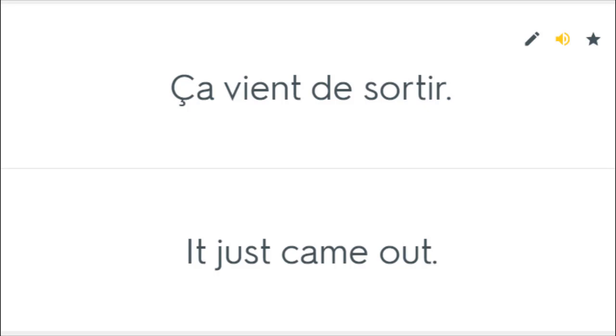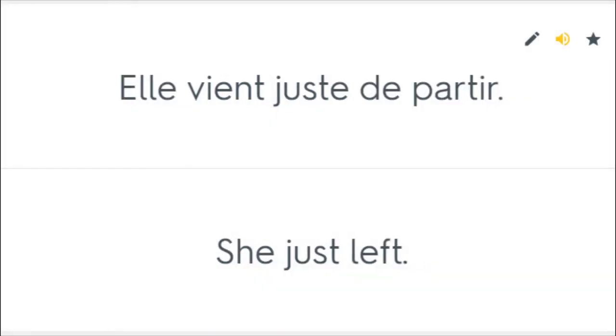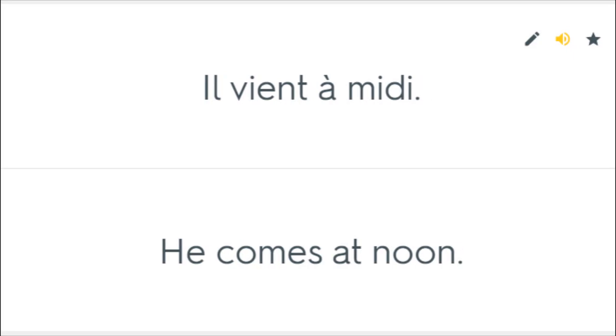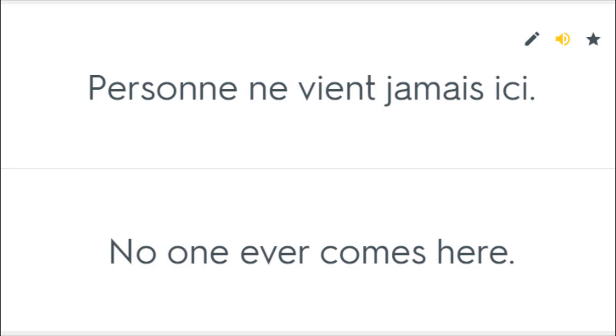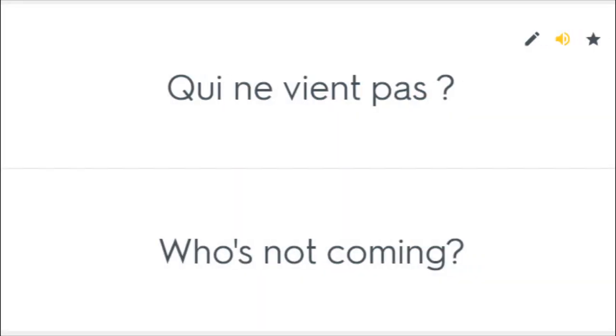Ça vient de sortir. It just came out. Elle vient juste de partir. She just left. Il vient à midi. He comes at noon. Personne ne vient jamais ici. No one ever comes here. Qui ne vient pas? Who's not coming?